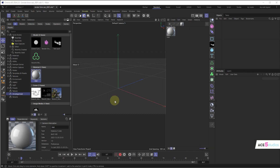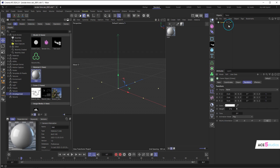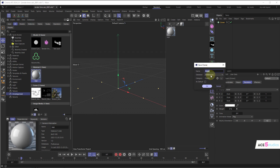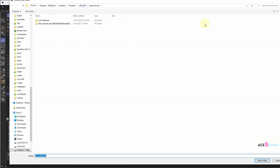The problem right now is that we're using the Preference database. When we save a preset you'll see it goes into the Preference database — or you can put it into the scene. I like to have a separate database because I work with different versions of Cinema 4D on different computers and I want everything synced up. You can just create a new database and it'll ask you to pick a folder — put it somewhere in Dropbox or cloud storage.